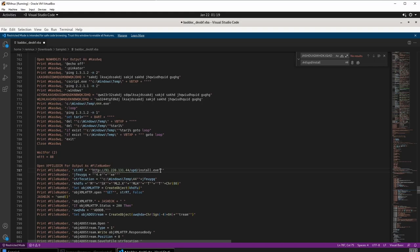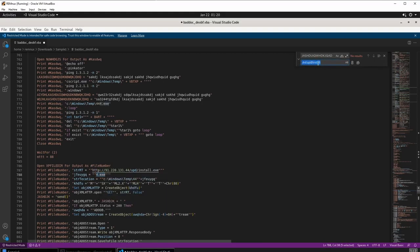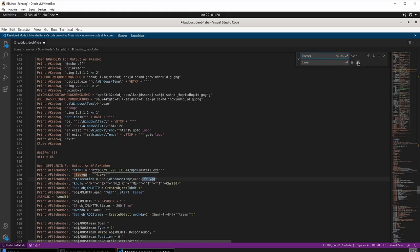This URL will download and install install.exe from the remote address. There is another obfuscated string that, when decoded, resolves to 444.exe. Using the same find-and-replace approach, we confirm that 444.exe is being stored in the temp directory — C:\Windows\Temp — making the temp directory a critical indicator of compromise location.